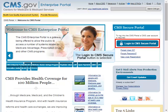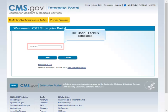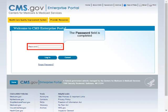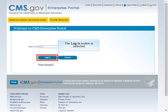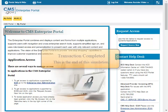The Login to CMS Secure Portal button is selected. The I Accept button is selected. The User ID field is completed and the Next button is selected. The Password field is completed and the Login button is selected. The user views their My Portal page and the MLMS button in the upper left of the screen. They are now ready to proceed with the Assister registration. Transaction completed. This is the end of the simulation.